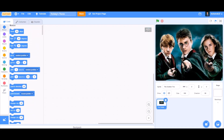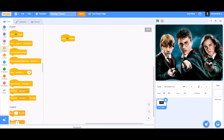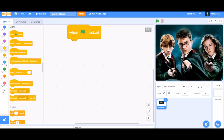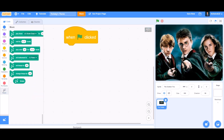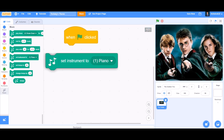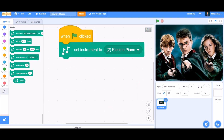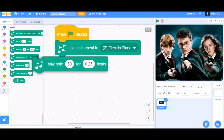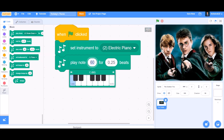First, let's start coding. When the flag is clicked — let's zoom in a bit — we'll take the block from the music section: 'Set Instrument to'. We are going to set our instrument to Electric Piano.